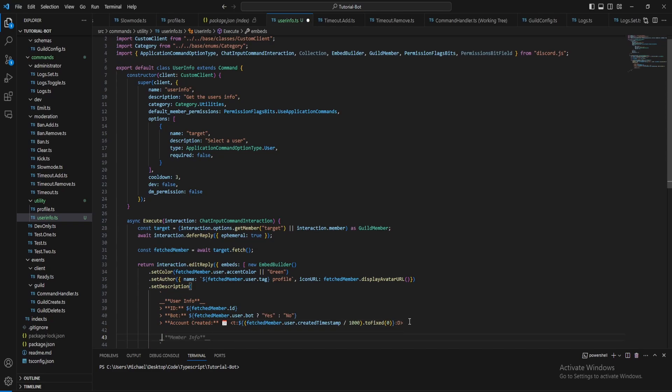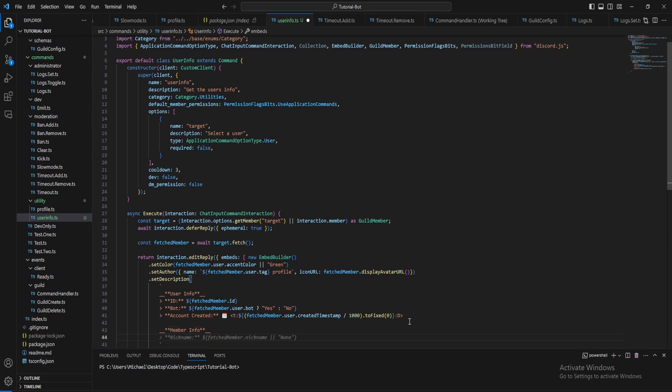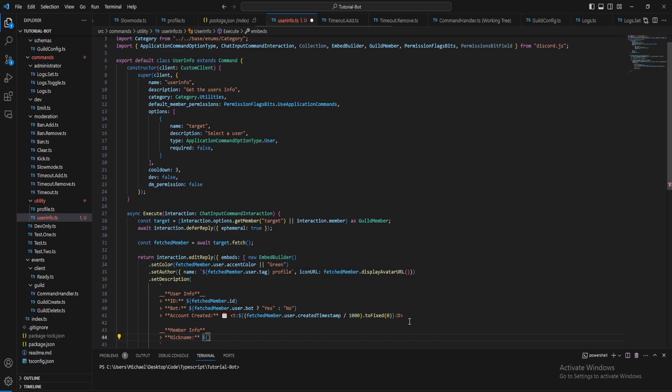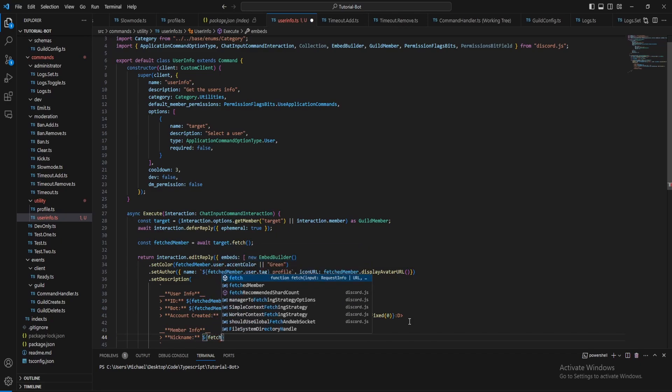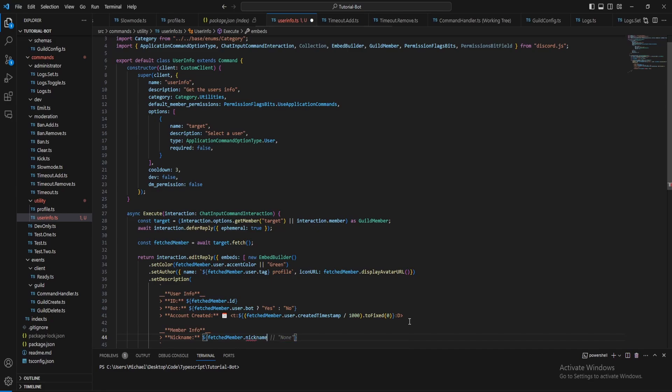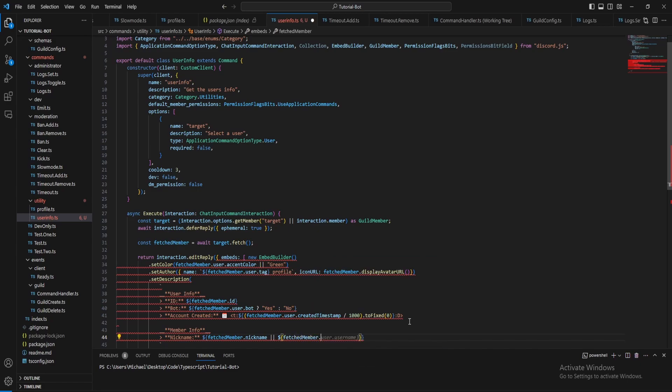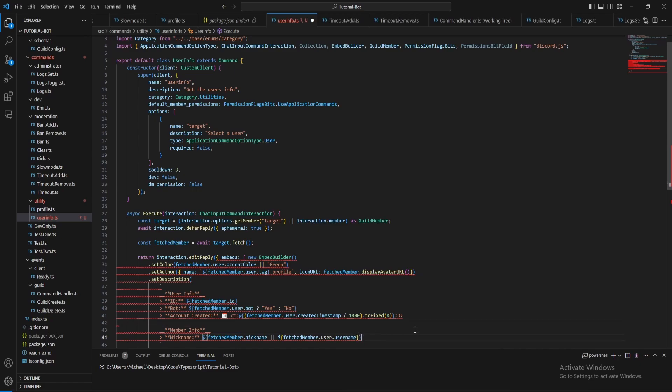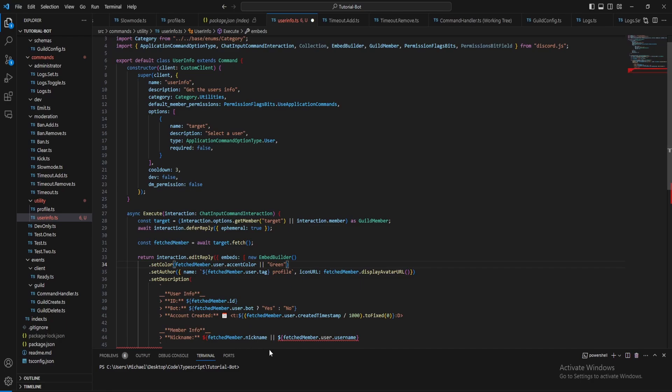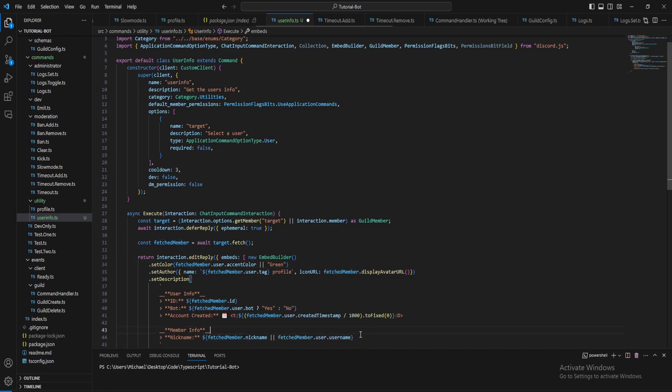So now we can do the member info section. In here let's firstly put the nickname if the user has one. If they don't have one just put their username. Fetched member dot nickname or let's just put their tag, username. That's meant to have one bracket not two there.